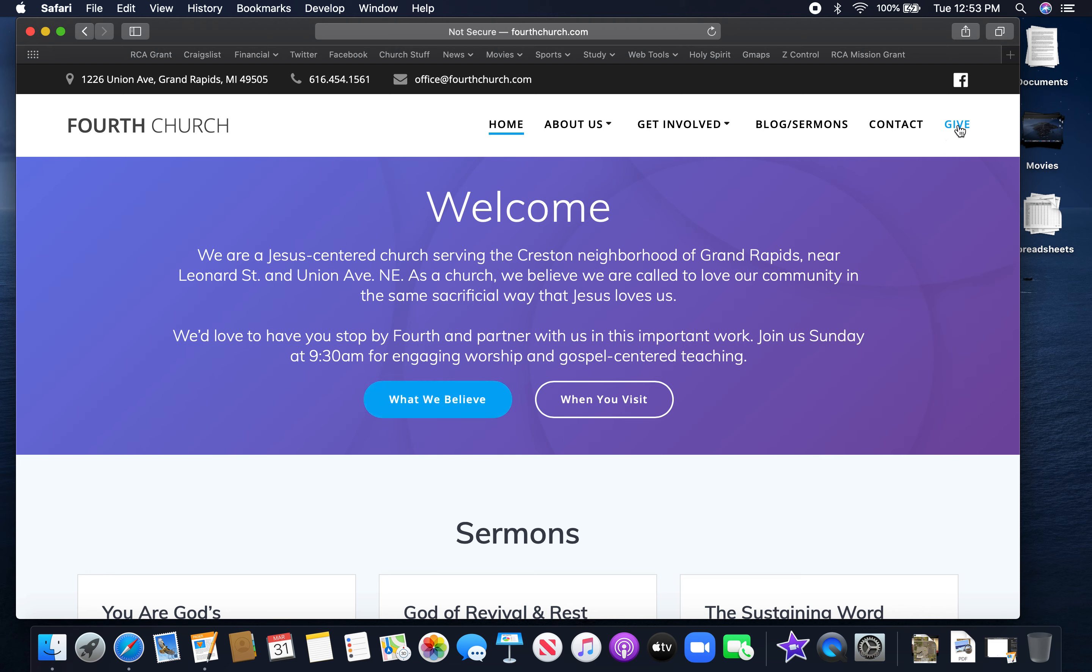But to give, all you do is go up to the upper right hand corner of the screen and you see a part of the menu that says Give. Click on Give.